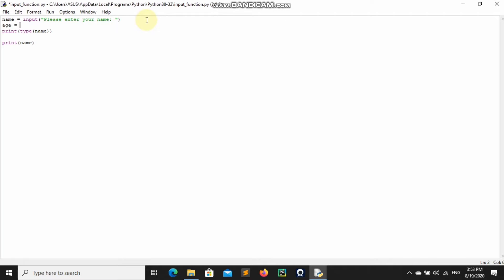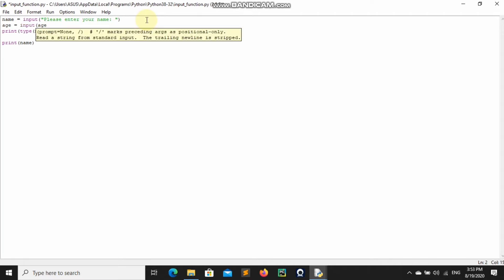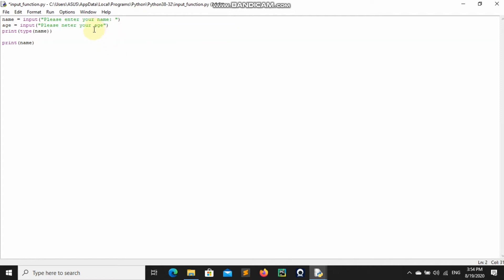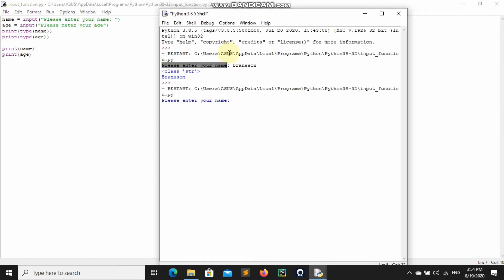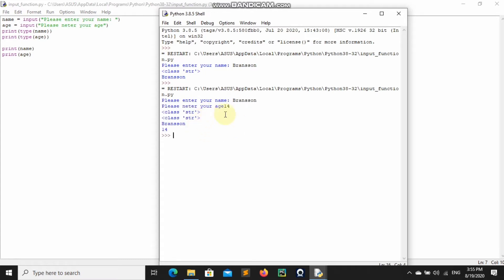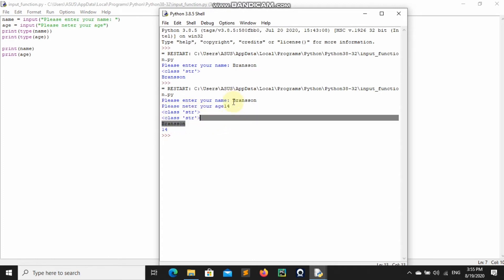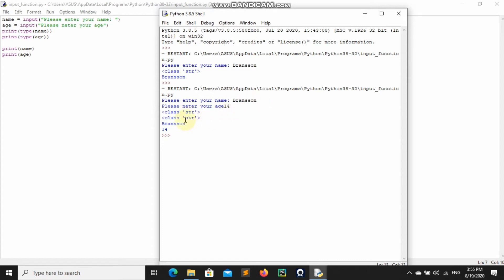Now let's ask the user to input their age. So: age = input('Please enter your age:'). We want to print the type of age with print(type(age)) and also print age. If we run this, it asks for our name — I say 'Branson', and I'm 14 years old. You can see it gives us class str for name and class str for age — both are strings.